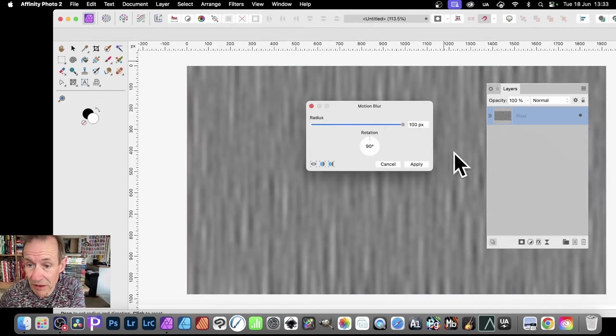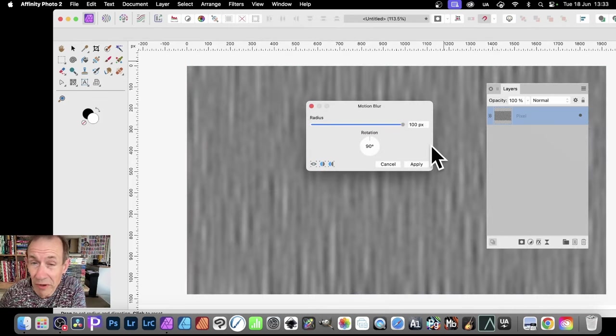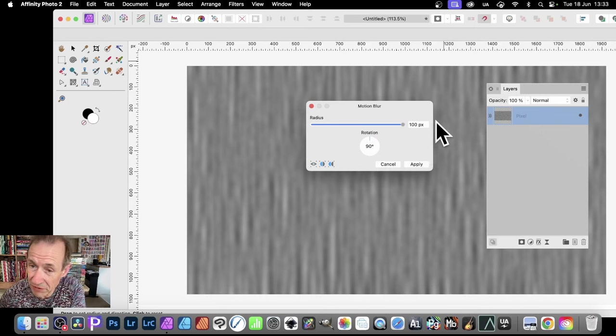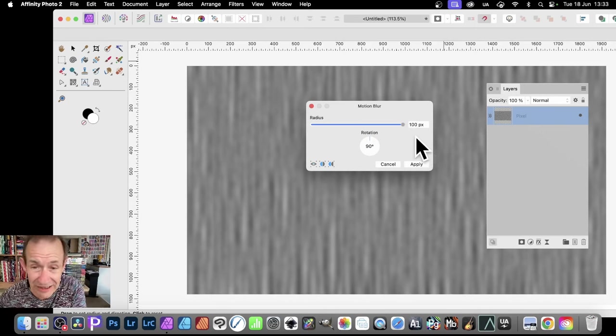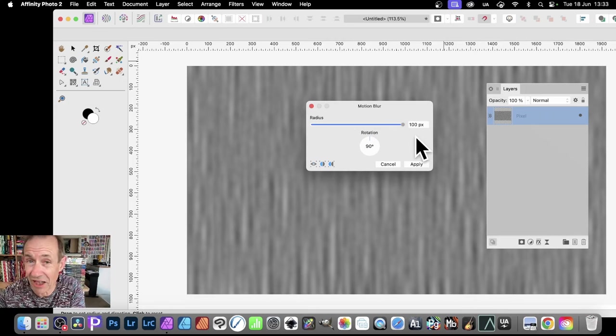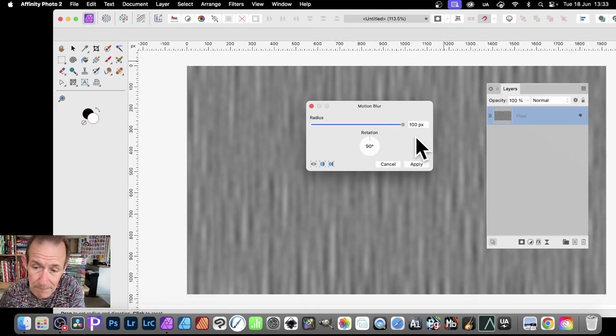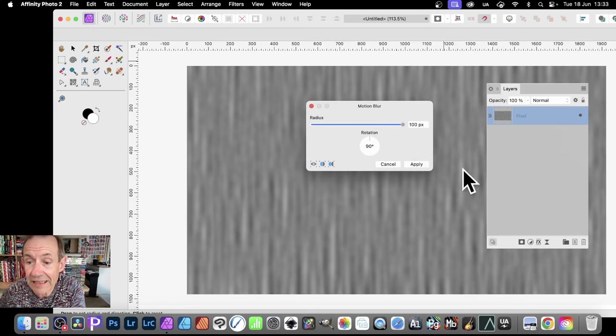So motion blur, and in motion blur, set it to 100, 200, but 100 I think is fairly reasonable, and set the rotation at 90. So it's going straight down like the usual fiber filter. And then click Apply.